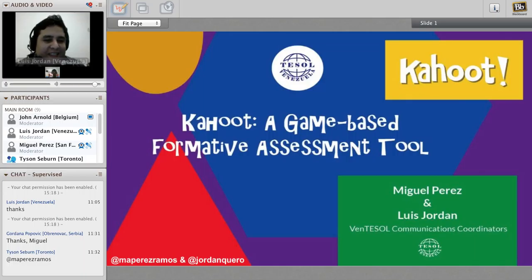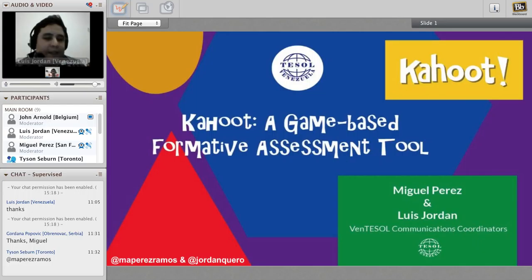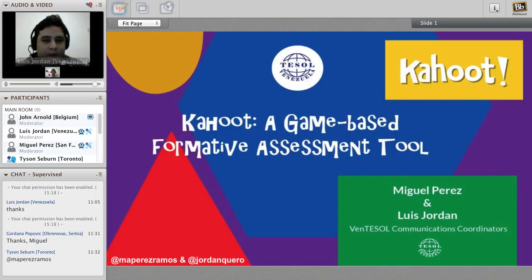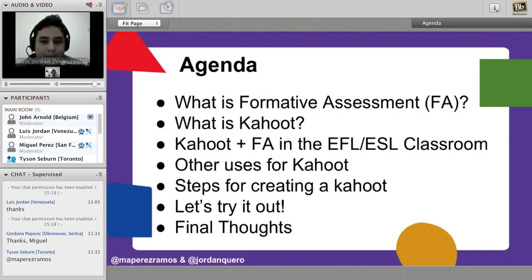Thank you, Tyson. Hello everybody, good morning and good afternoon. As Tyson mentioned, we are Miguel Perez and Luis Jordan. We are part of the Venn TESOL Communications team - Venn TESOL, which is Venezuela TESOL. Today we're going to talk about a tool called Kahoot, a game-based formative assessment tool. First we're going to talk about what formative assessment is, then what Kahoot is, and how we use Kahoot in the ESL classroom.